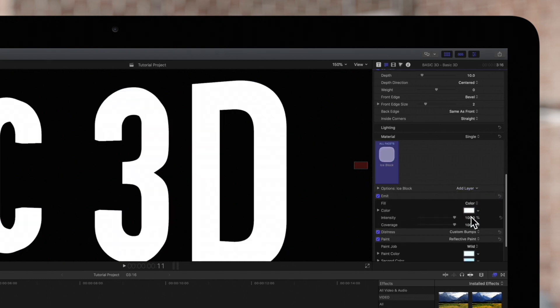The emit layer causes the 3D text to self-illuminate or glow. Let's see how we can adjust the effect.